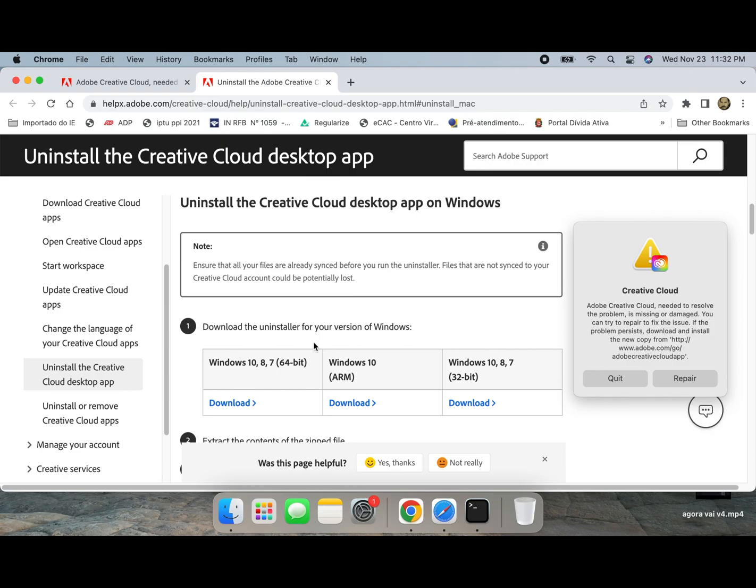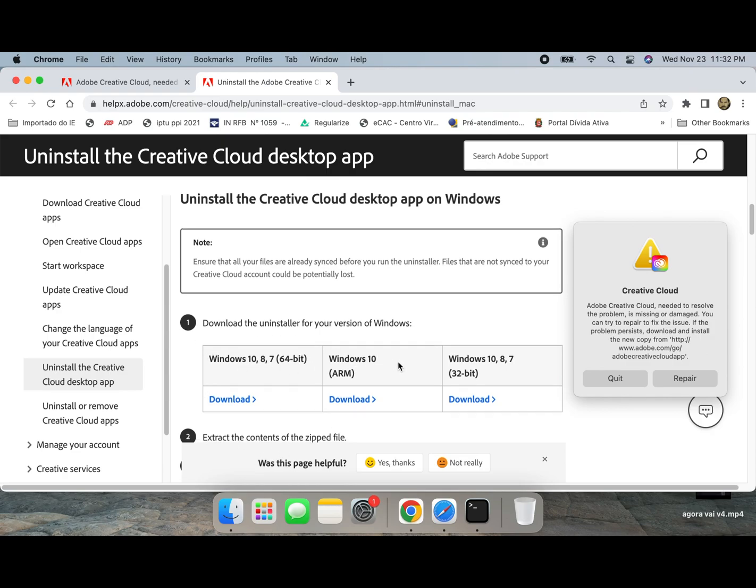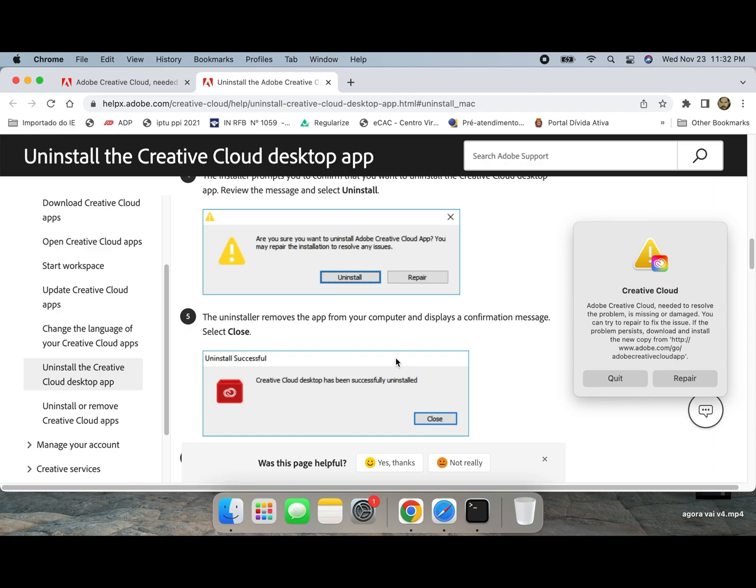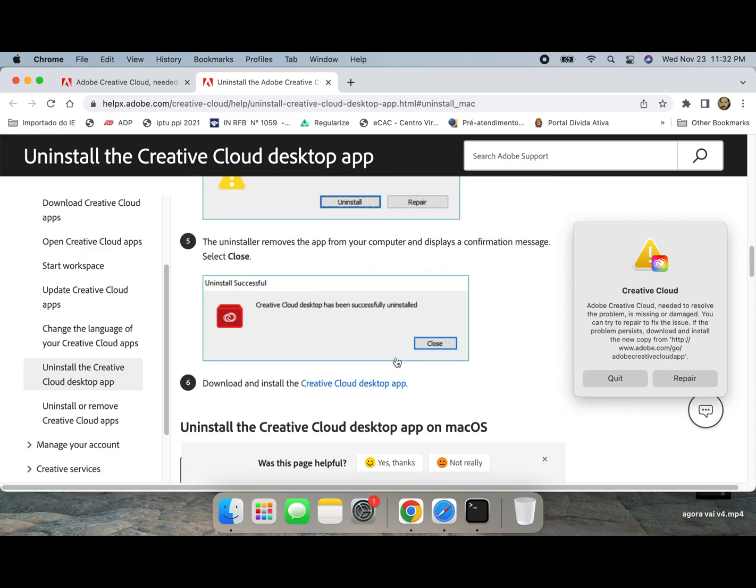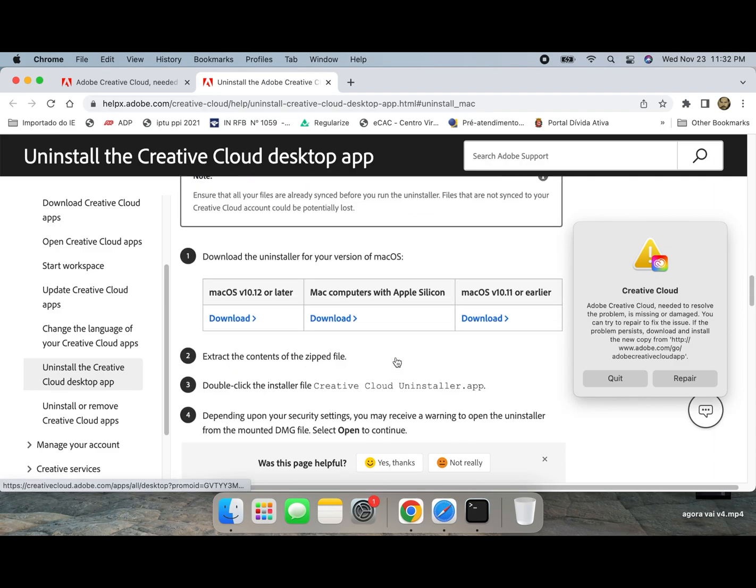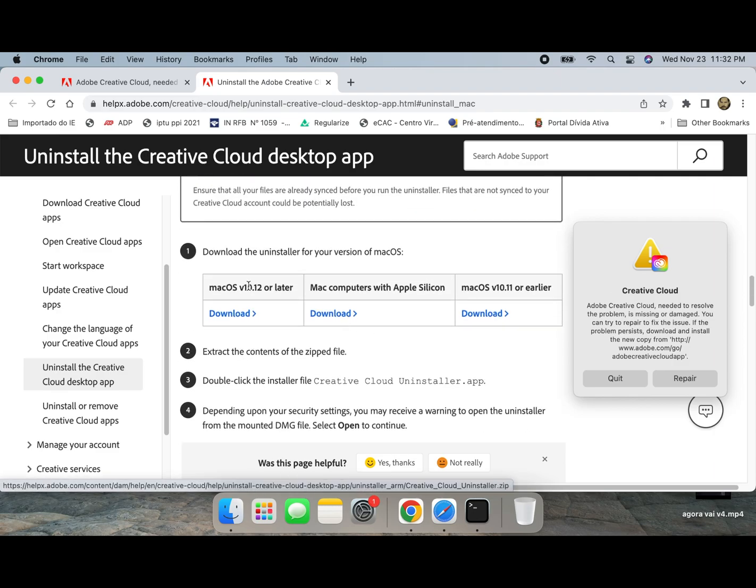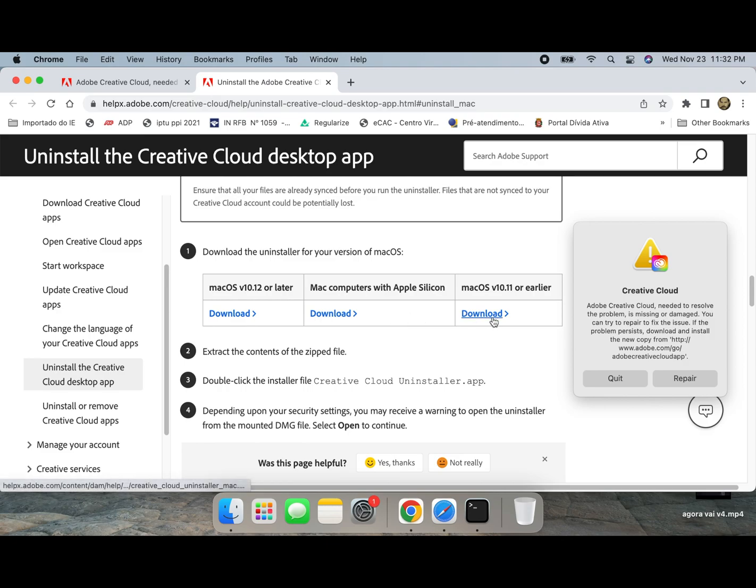If you were using a Windows system, select here. If not, like in my case, I am using Mac operating system, select that option.